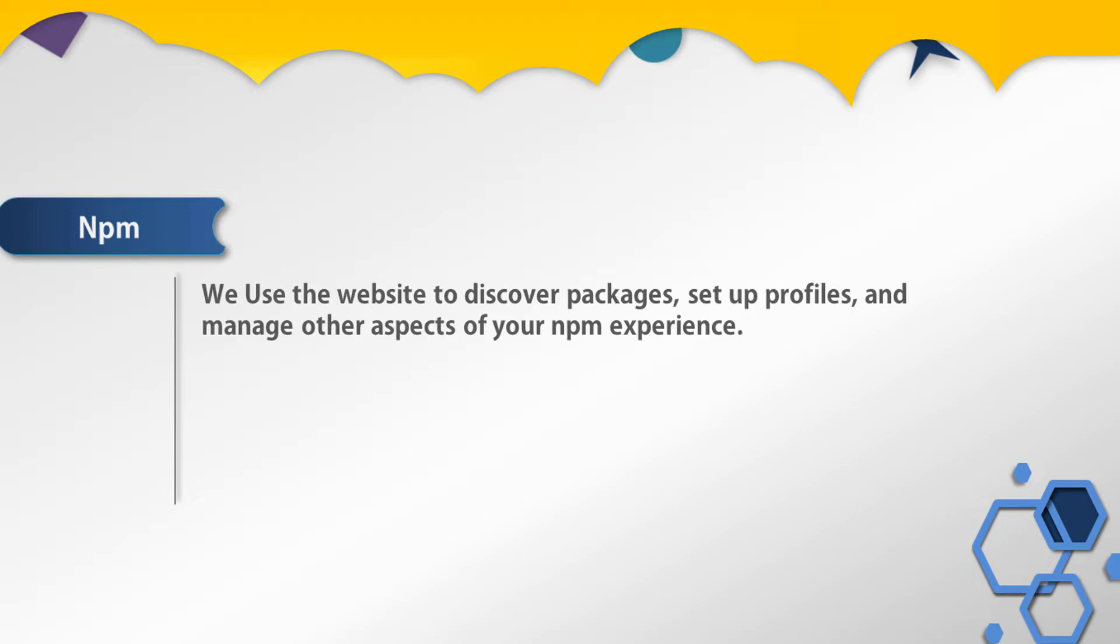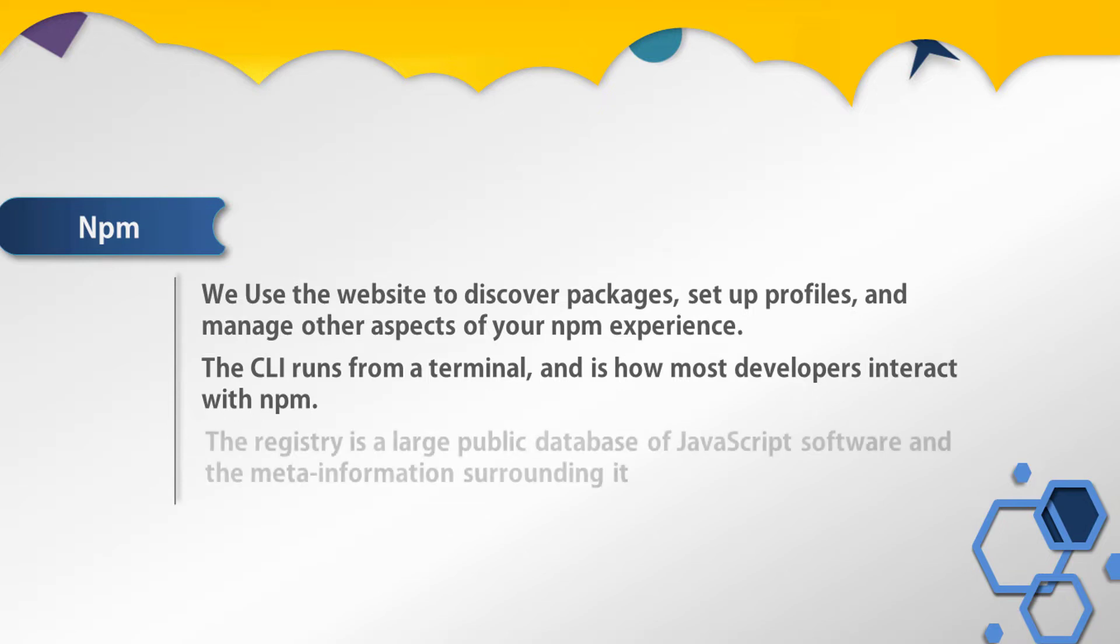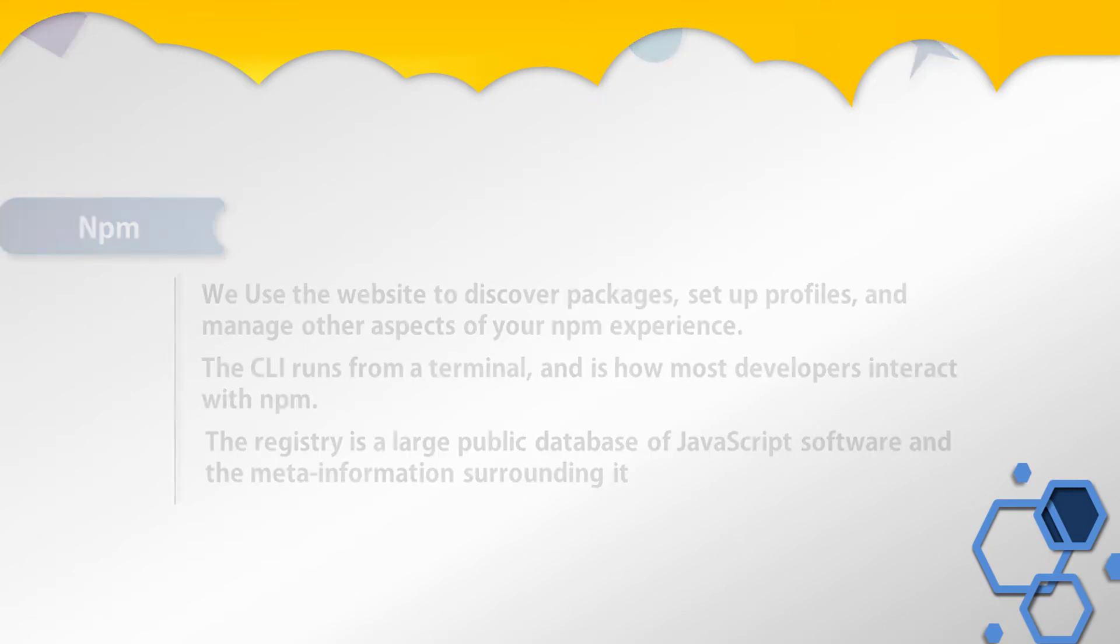The CLI runs on the terminal and it is how most developers interact with npm. The registry is a large public database of JavaScript software and the meta information surrounding it.